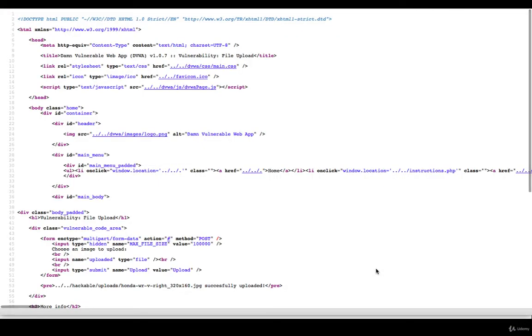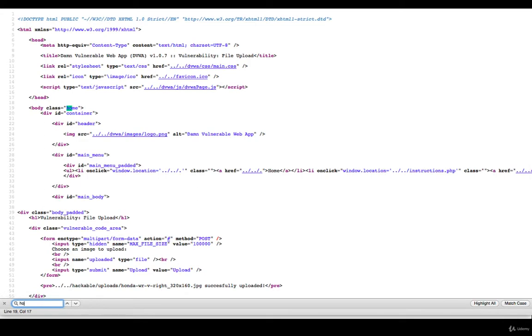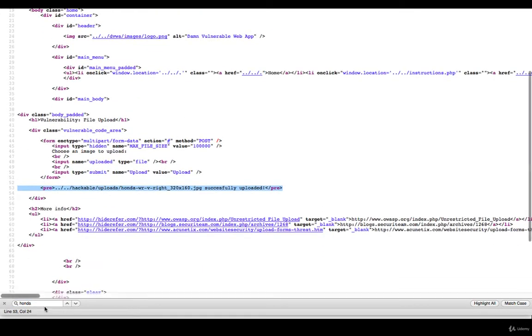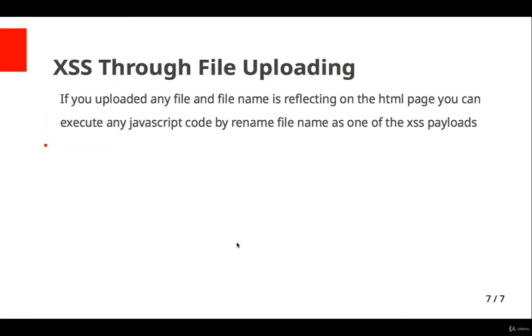Let's view page source. My file name is Honda and it's reflecting. See this? Any other way? No, it's only reflecting there.